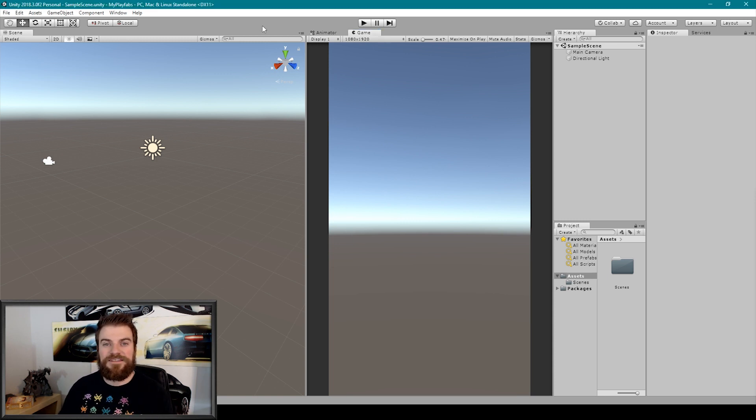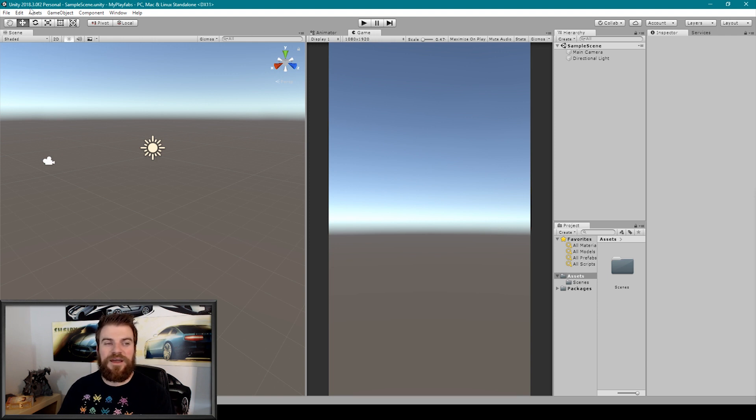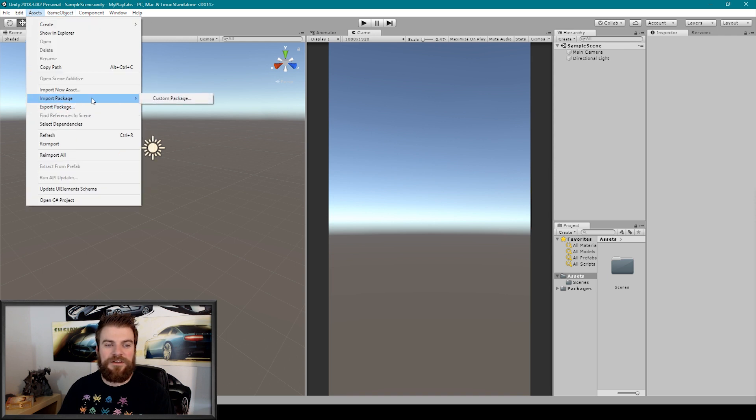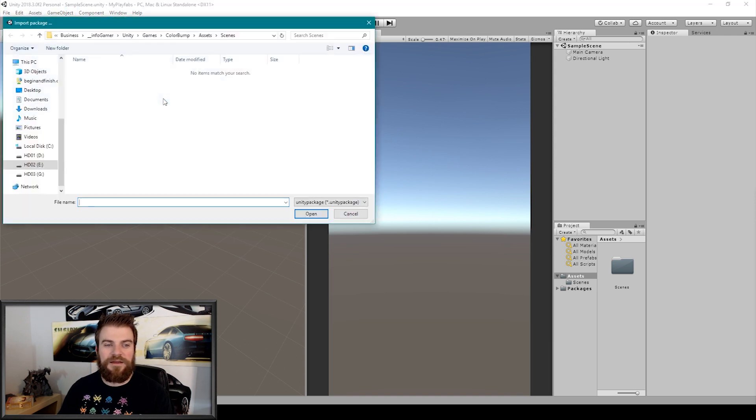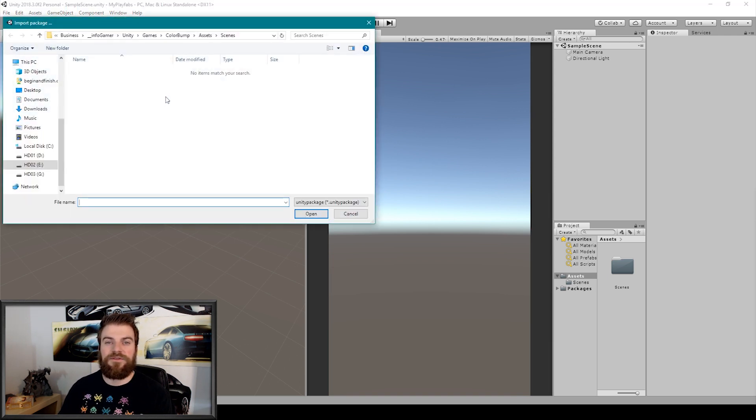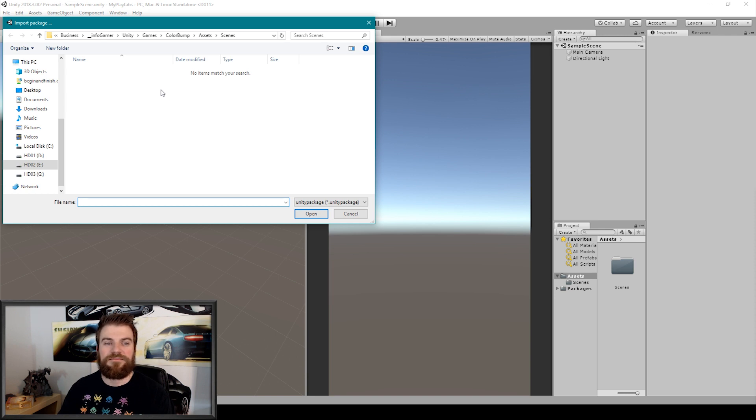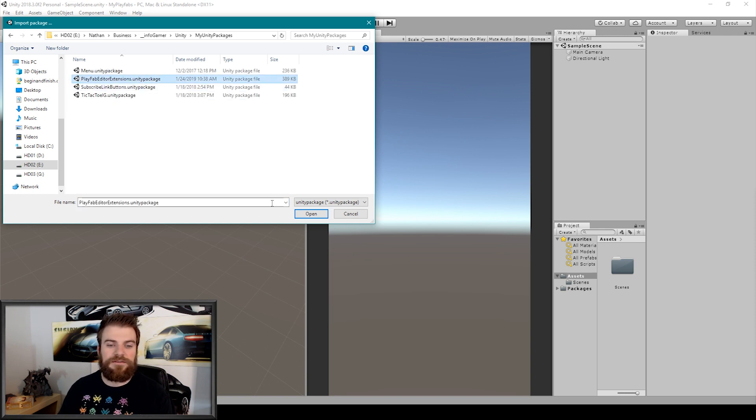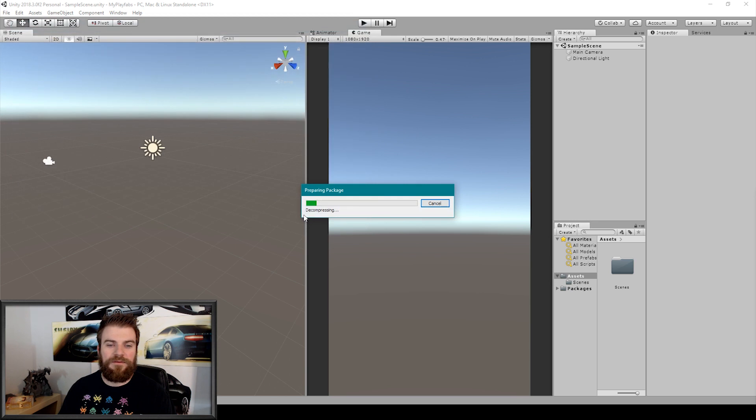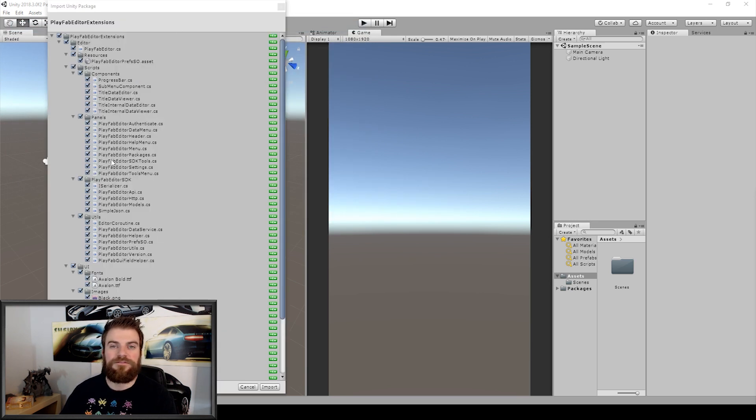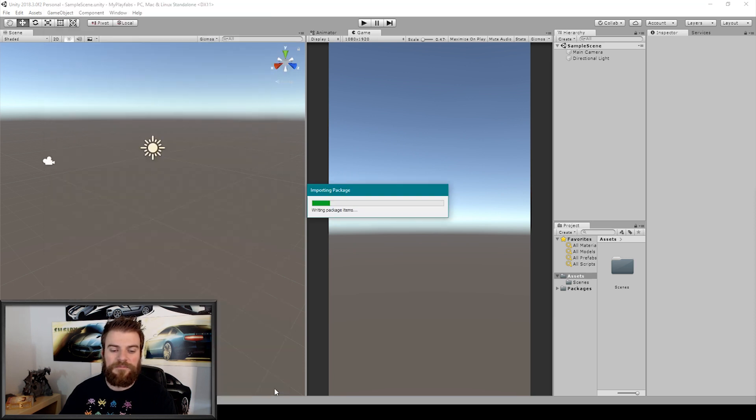Now, the next thing I'm going to do is import our Playfabs package. So I'm going to go to the Assets dropdown menu. I'm going to select Import Package, then Custom Package. Here we then need to find the location that we saved that Unity package. I'm going to select it and then click Open. That'll bring up this window here, which has all of the files that we'll need for our Playfabs plugin. And so I'm just going to click Import.